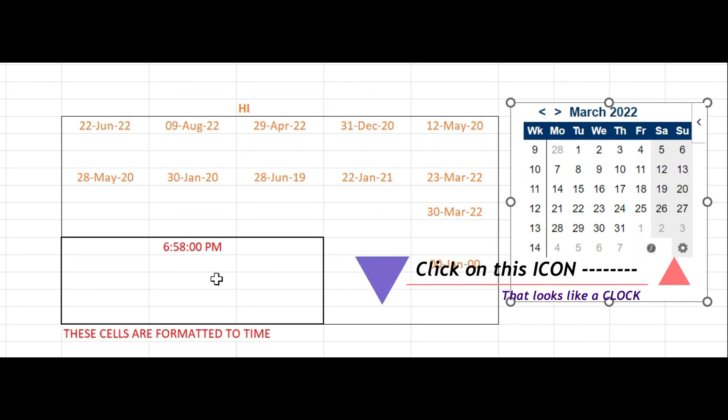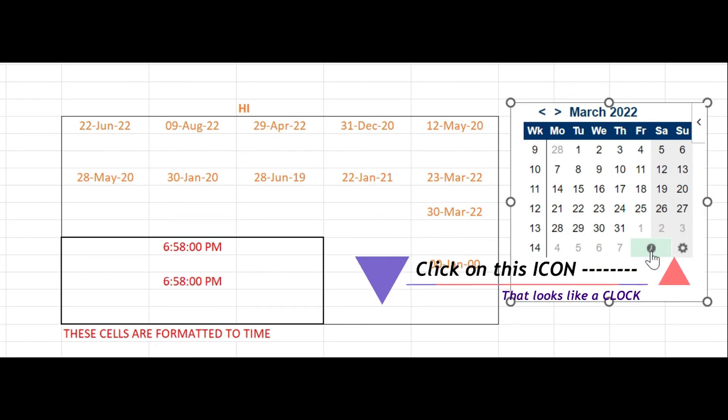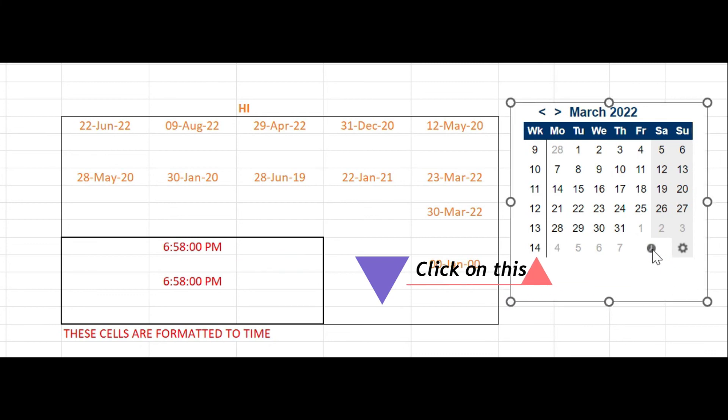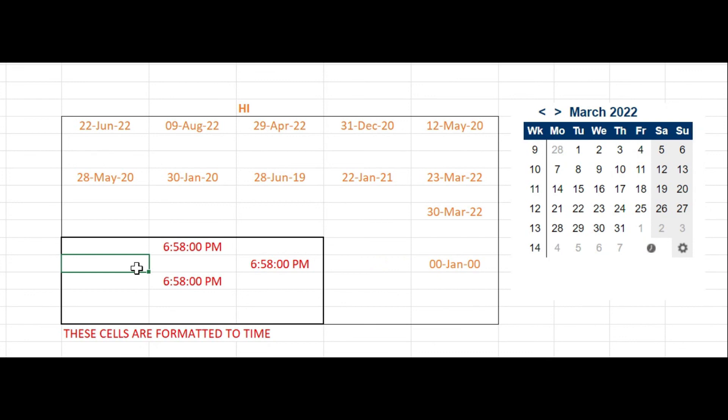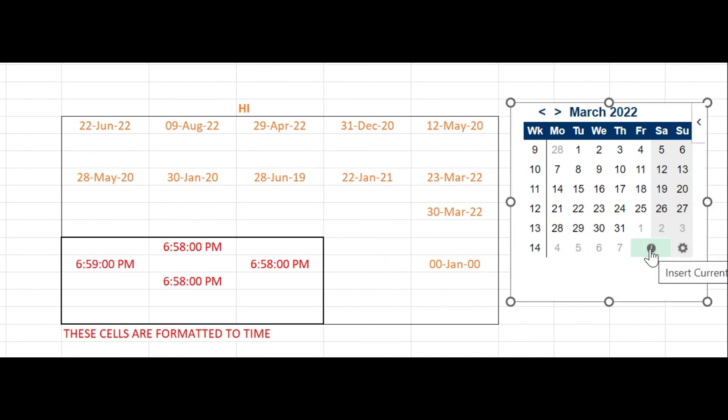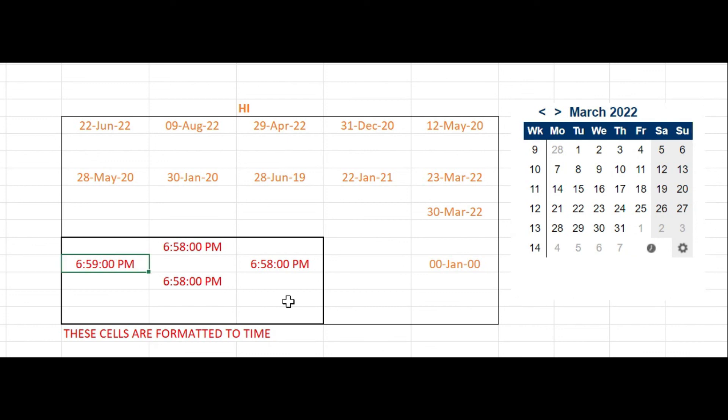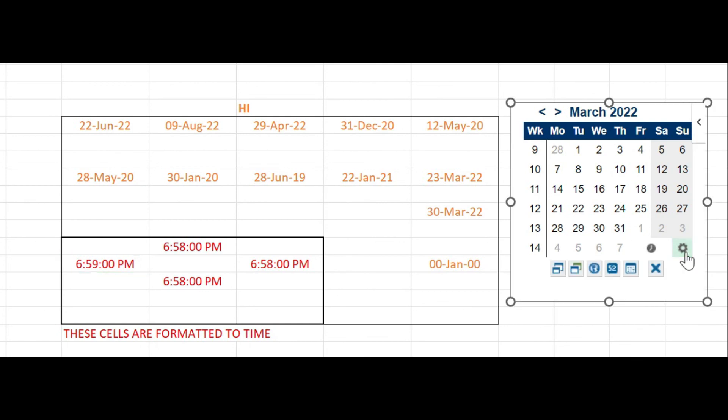Now click on the cell and then click on the icon that looks like the clock in the date picker. Did you see? It was writing the current time is 6:58 PM. As the minute passed, it wrote 6:59 PM.